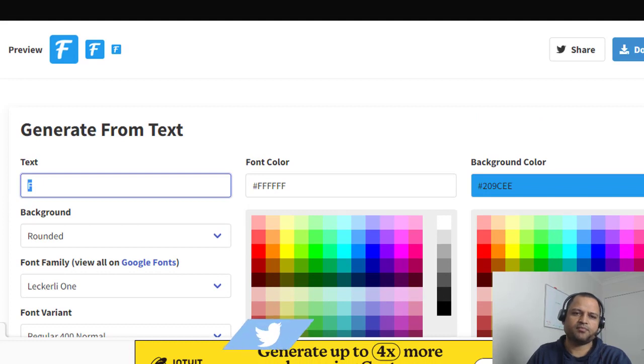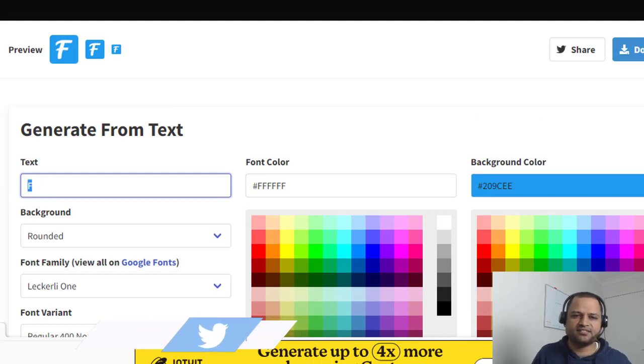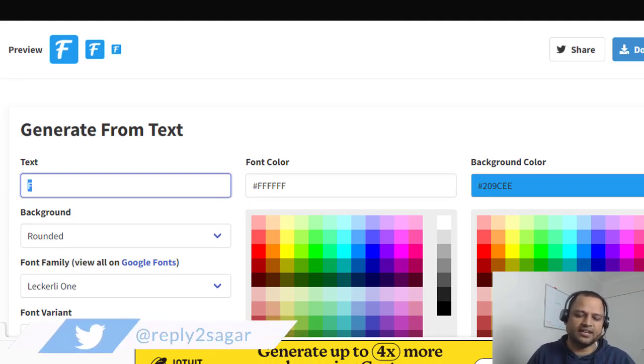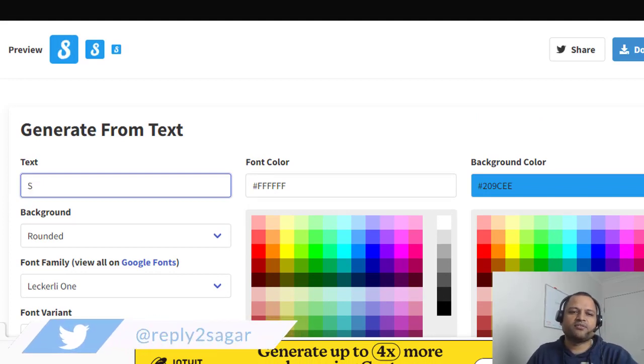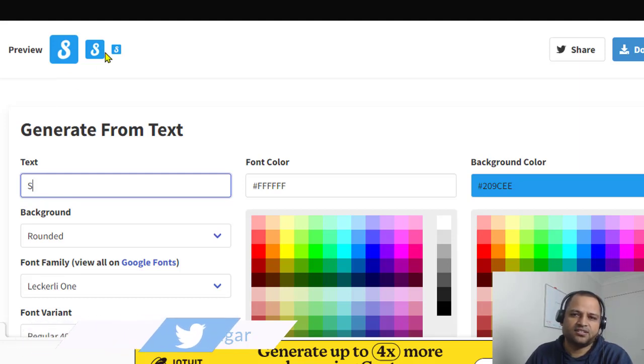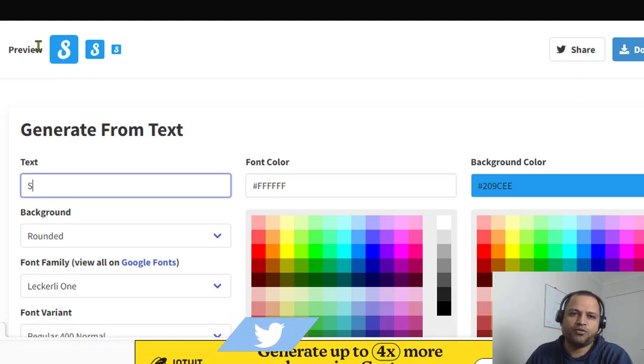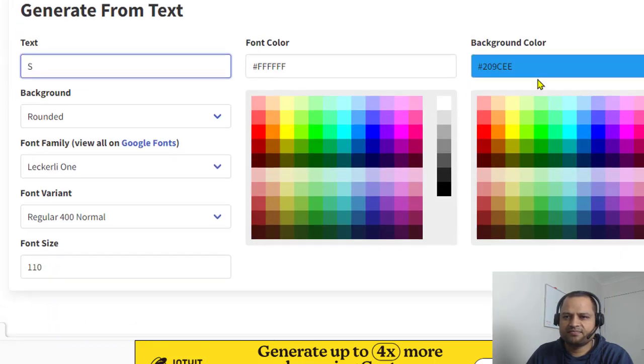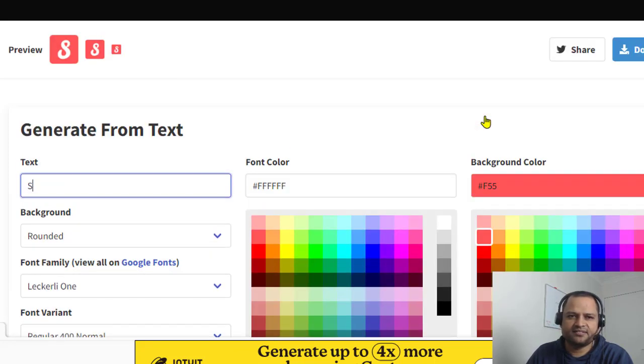So you can create the favicon based upon the text. For example, my website starts with the letter S, so I'm gonna get the favicon using this letter S. And you can see it is also showing the preview over here.